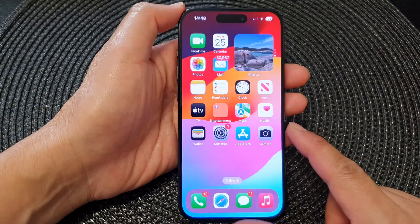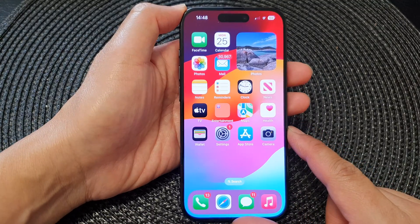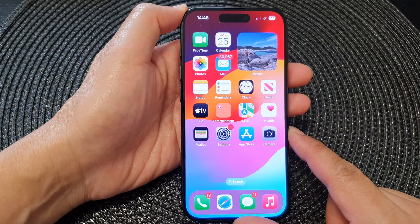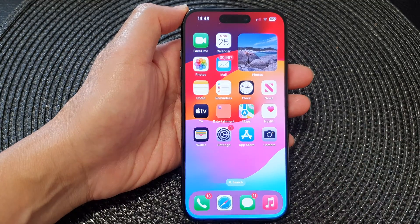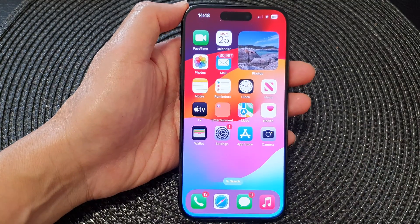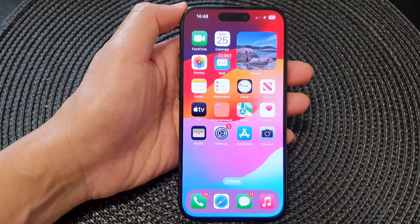Finally, you can tap the back key or swipe up to go back to the home screen. Thank you for watching this video — please like and subscribe to my channel for more videos.